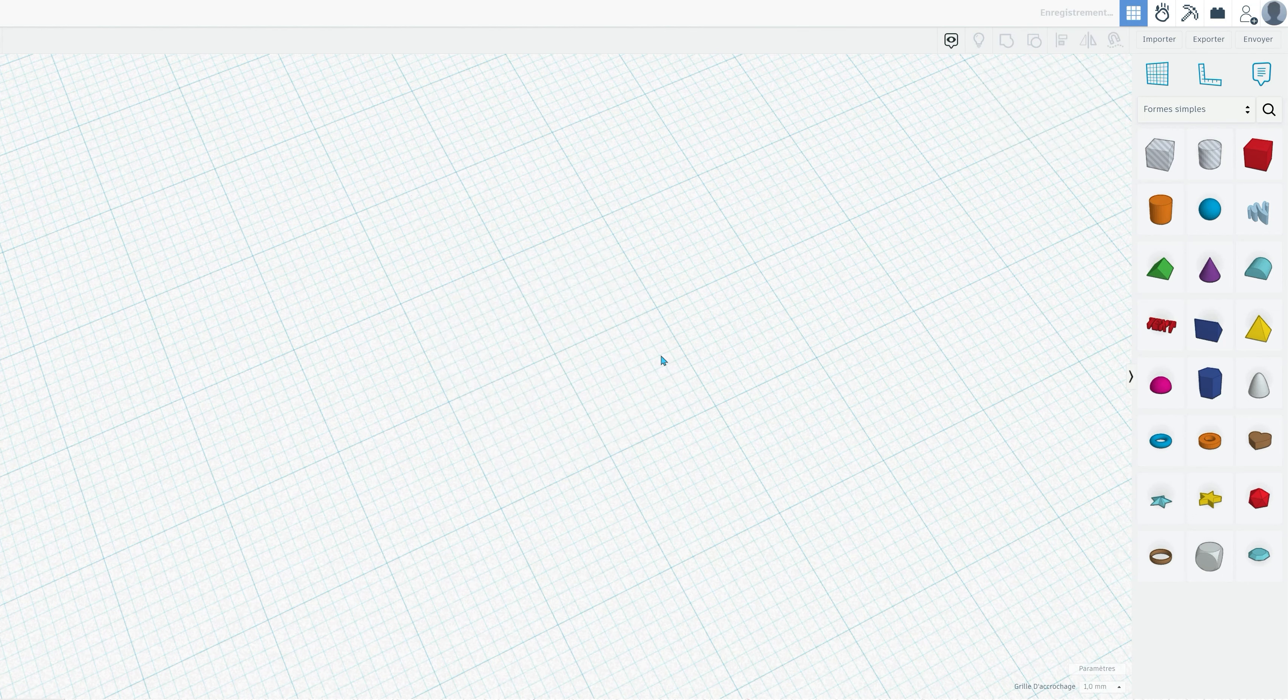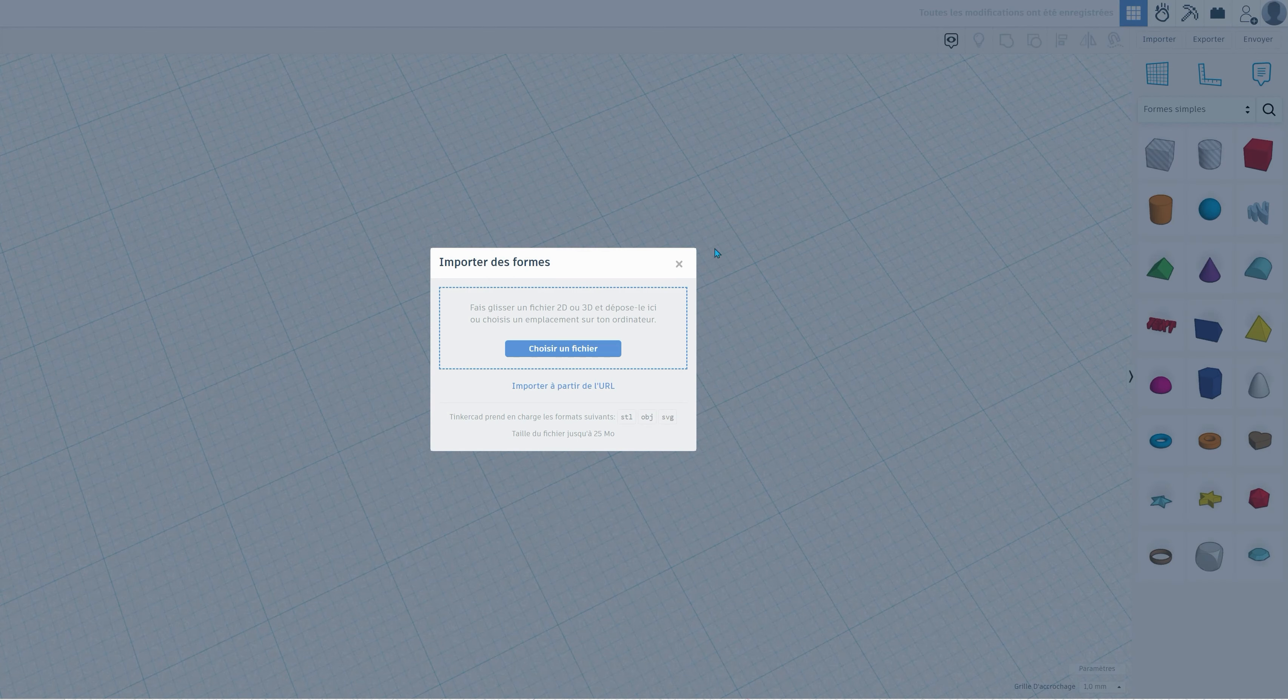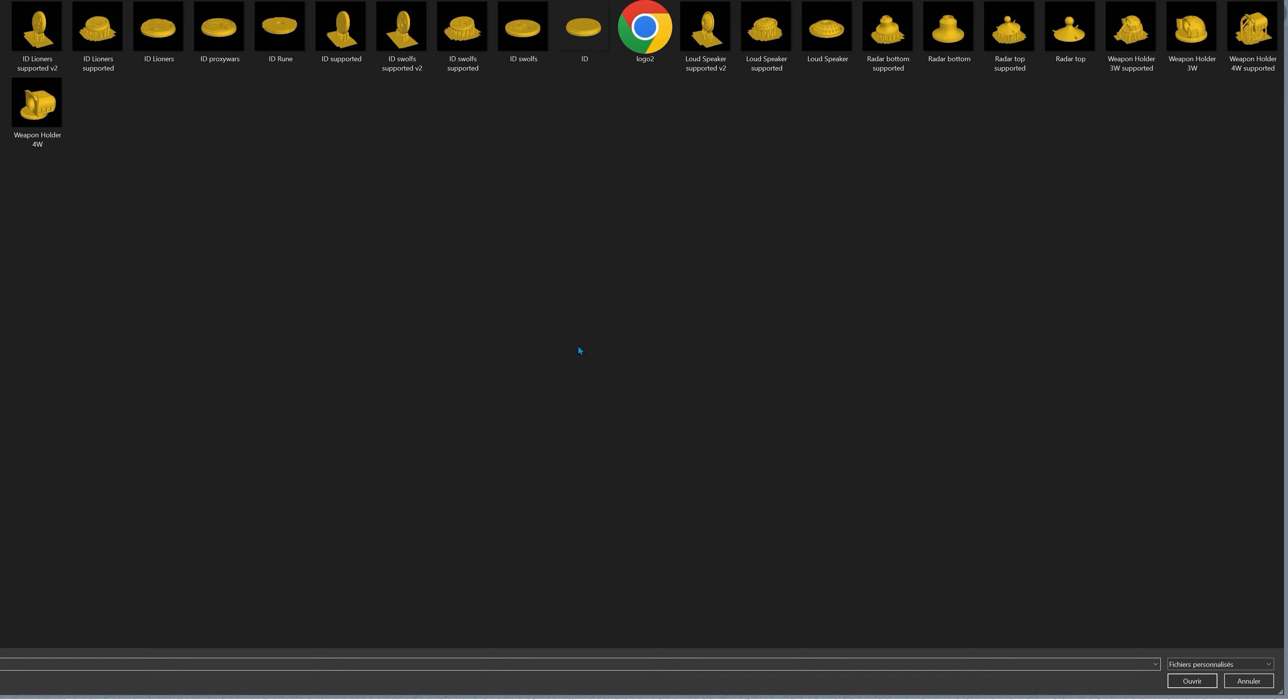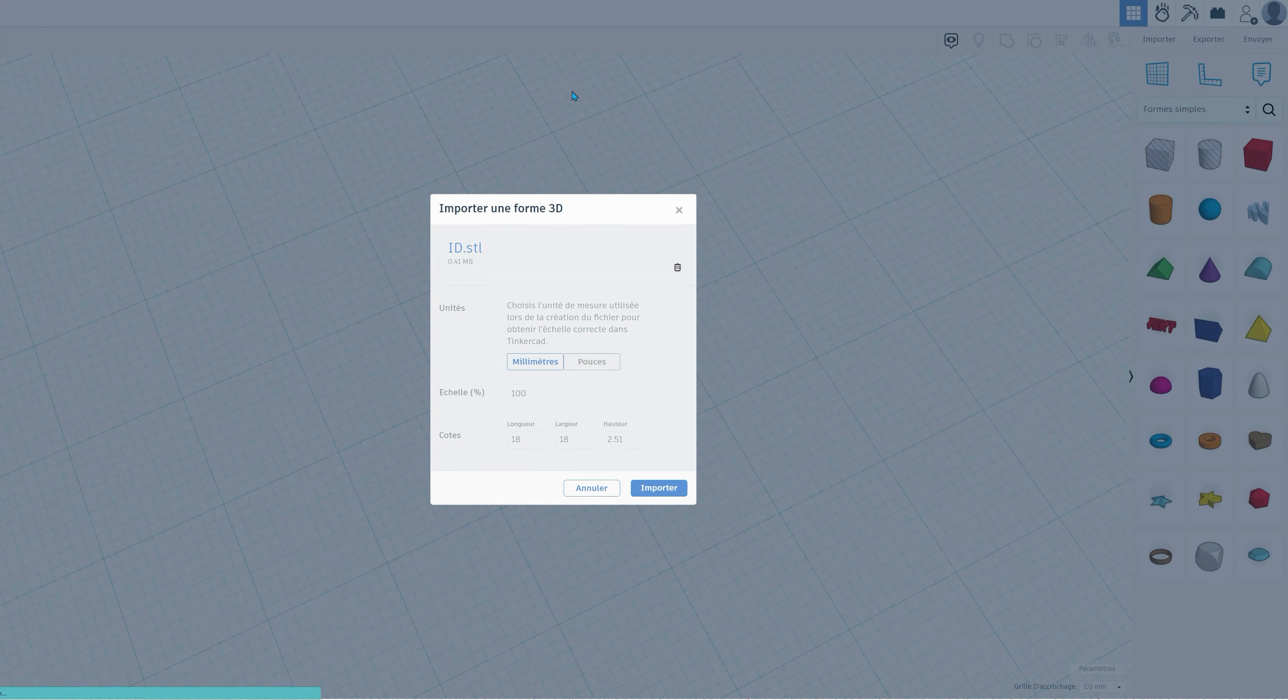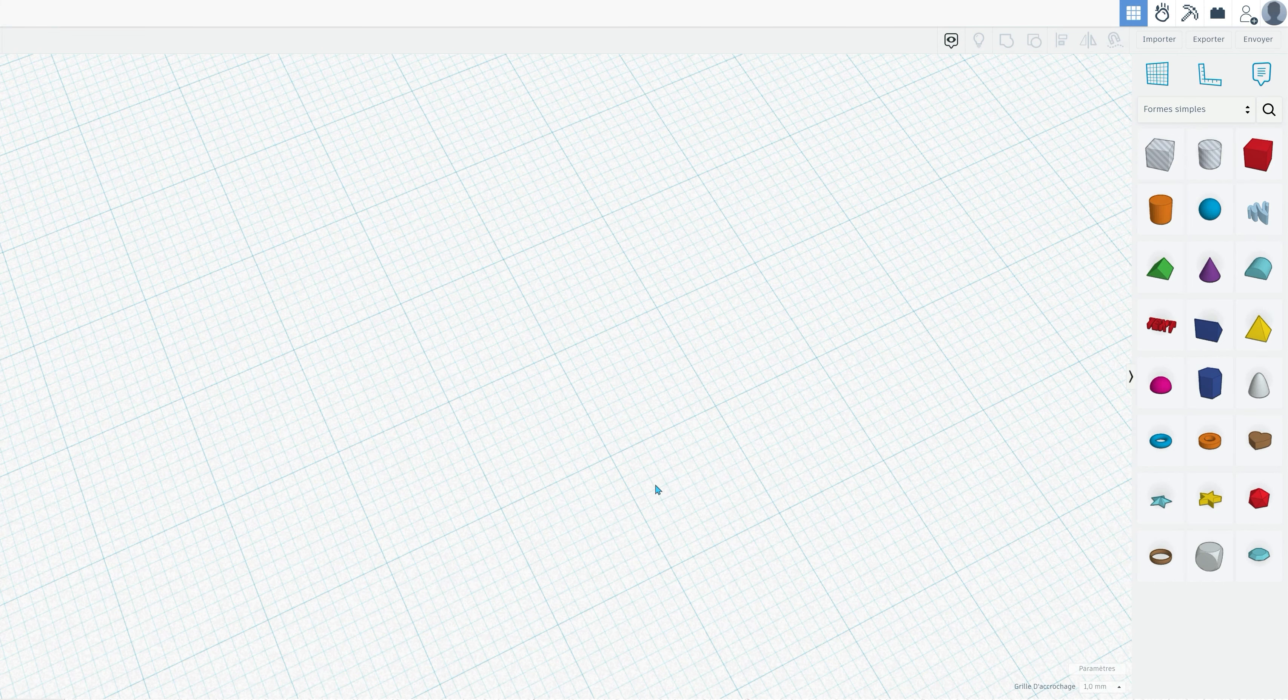To get started, you'll need your faction logo in SVG format. So let's dive right in. Begin by importing the neutral identification plate, which I've conveniently named ID. It's the perfect canvas for adding your faction's logo.